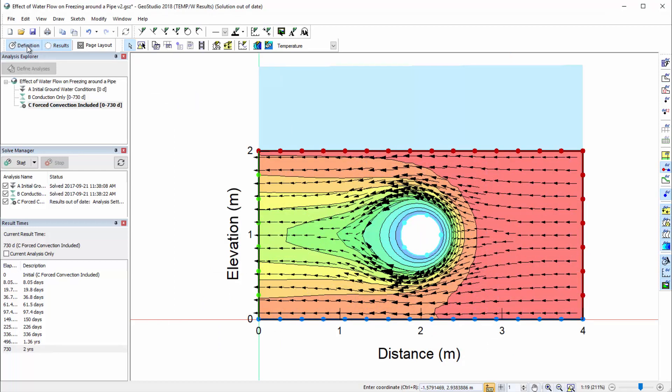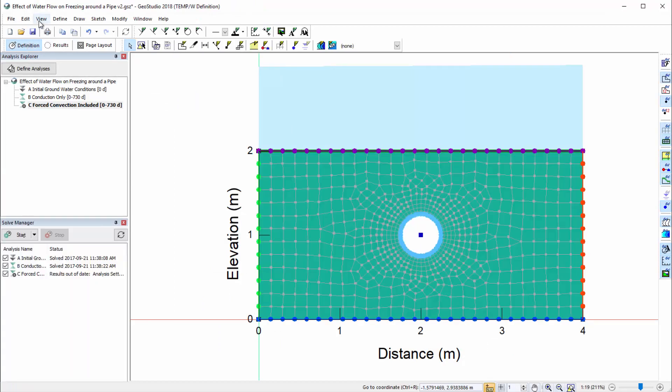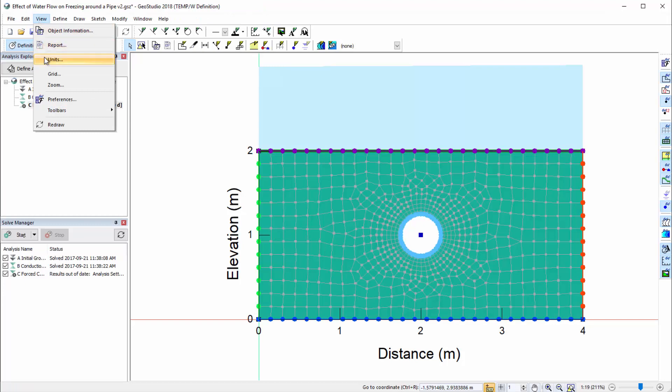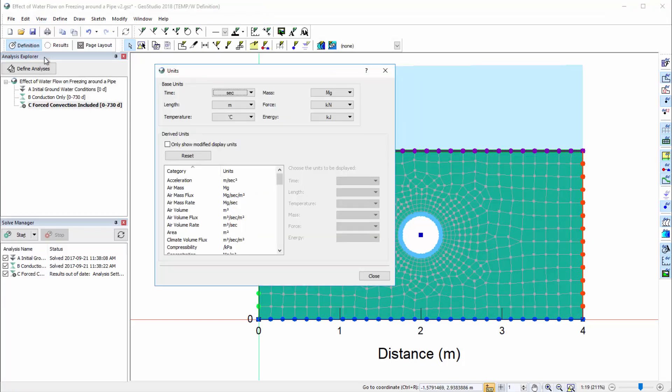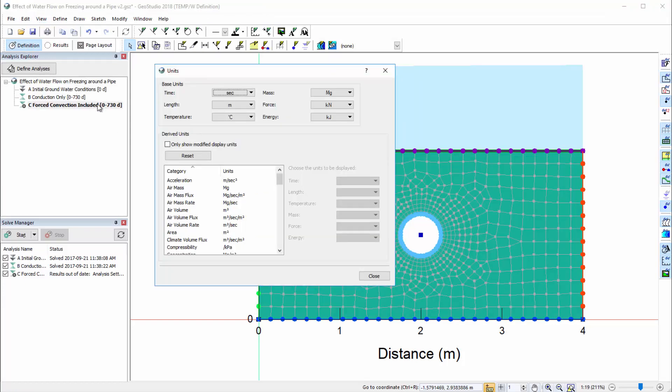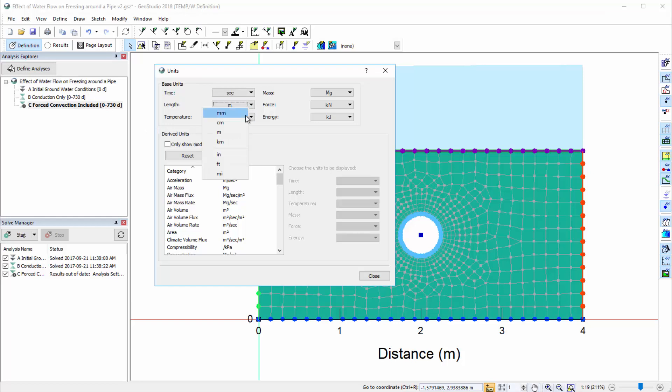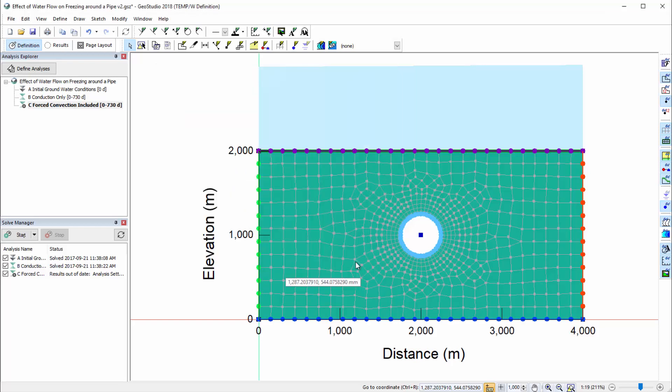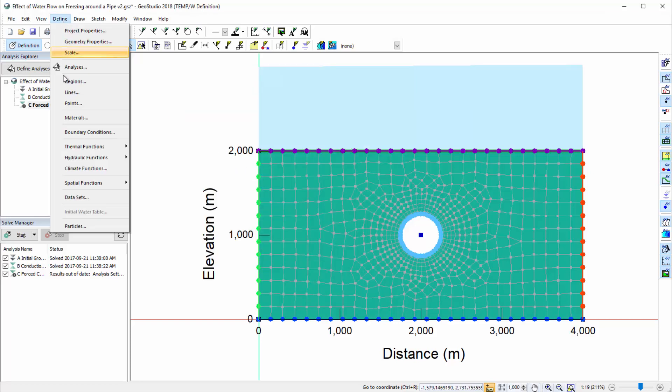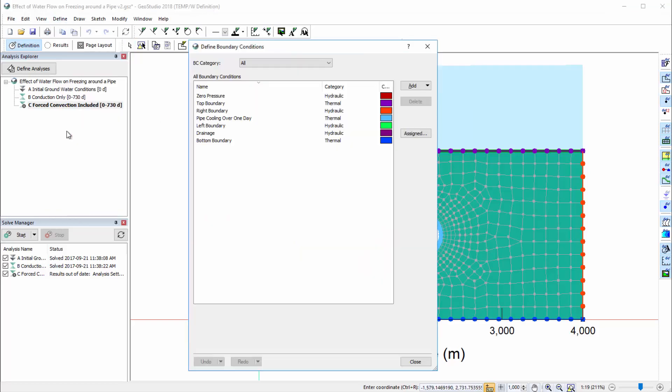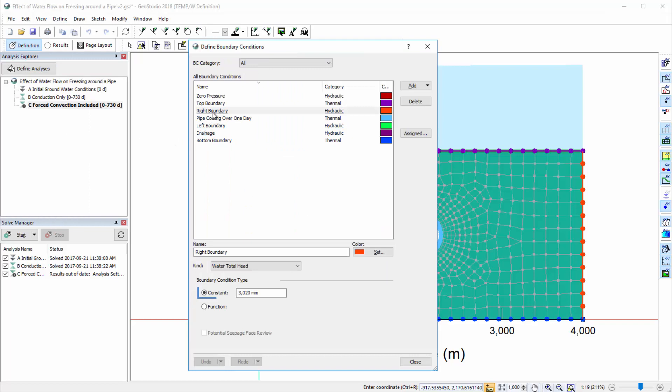Finally, when a base unit is modified in the Units dialog after the analysis properties have already been defined, all the entered values are automatically updated. If I change the base unit for length to millimeters, then open the Define Boundary Conditions window, I can see that the total head boundary condition values were updated accordingly. This was not the case in the past, which meant that every inputted value had to be manually updated when the units were changed.